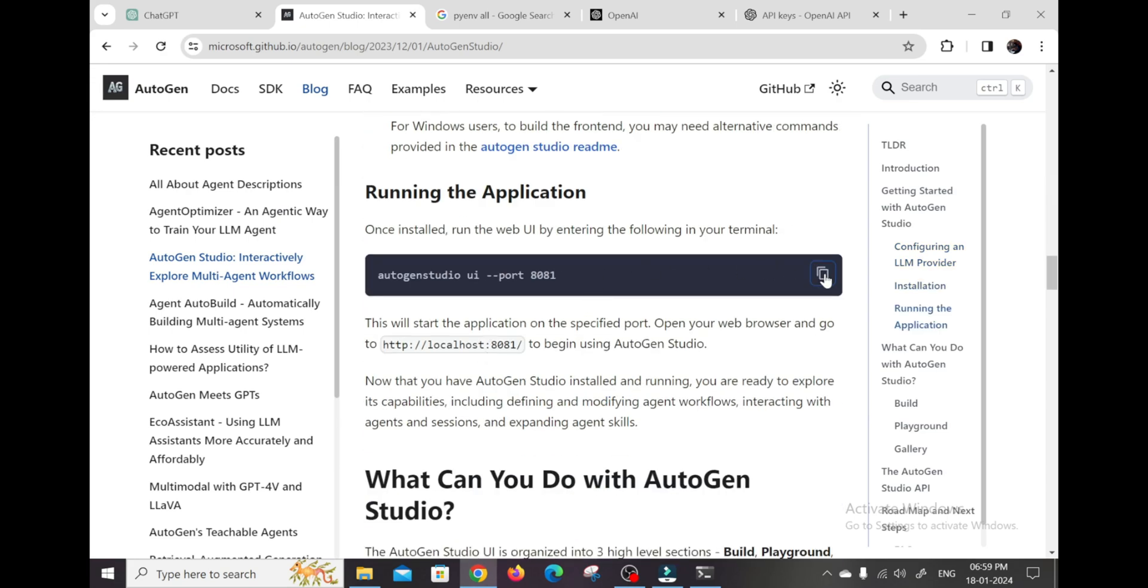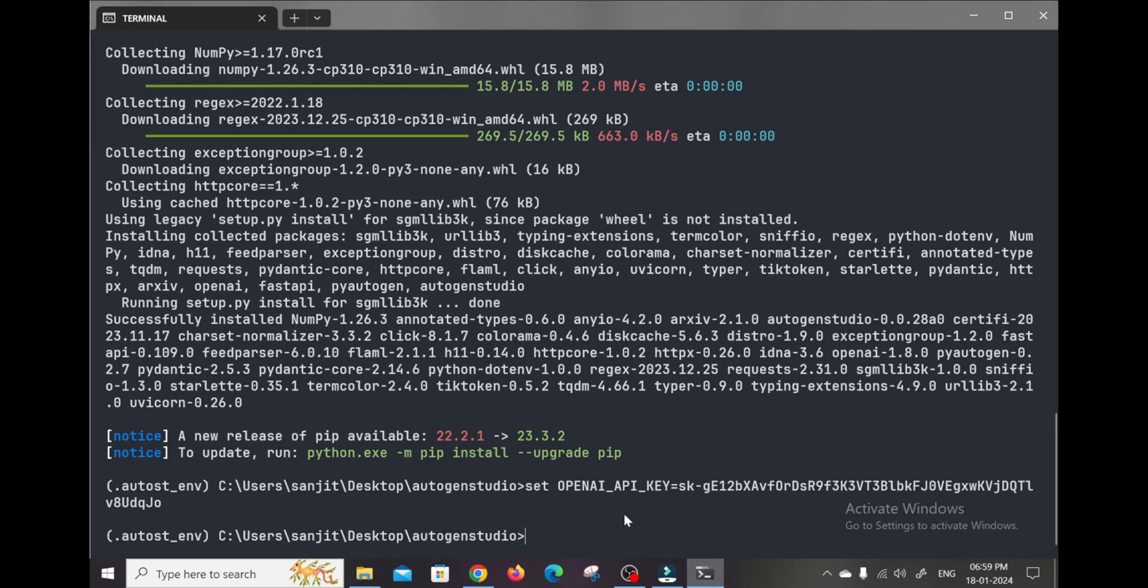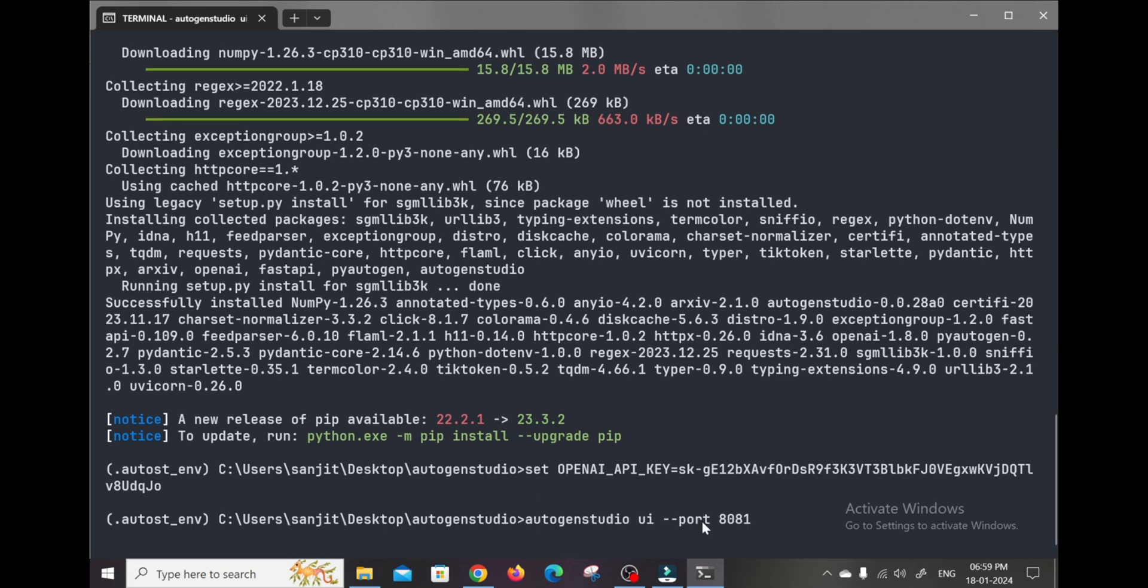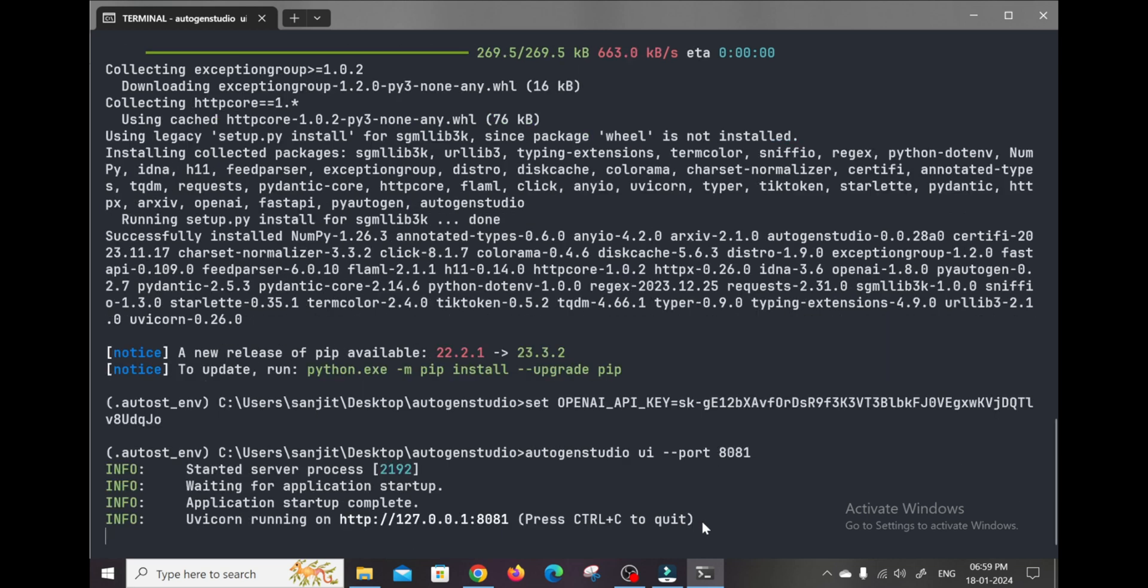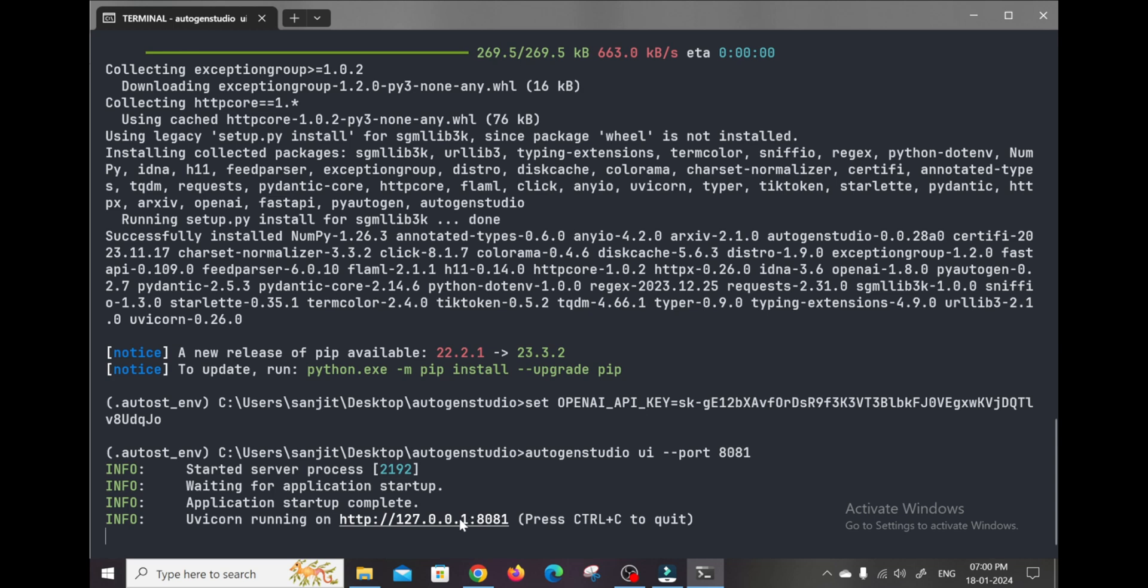After installing the Autogen Studio package and configuring our environment, launching the UI is simple. Just run Autogen Studio UI port 8081. This will fire up the Autogen web server on port 8081 and output a URL that looks like localhost 8081. We can copy that URL and open it within any web browser we like. I prefer Chrome or Firefox for development.